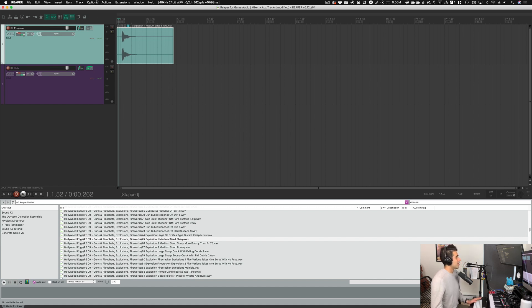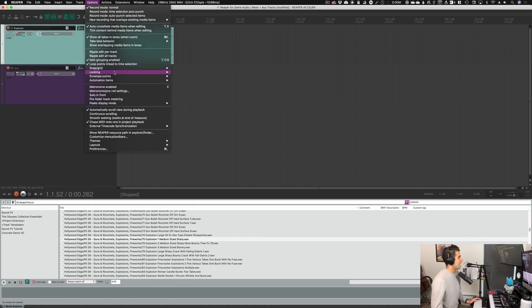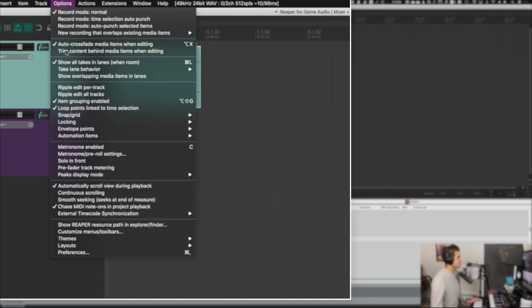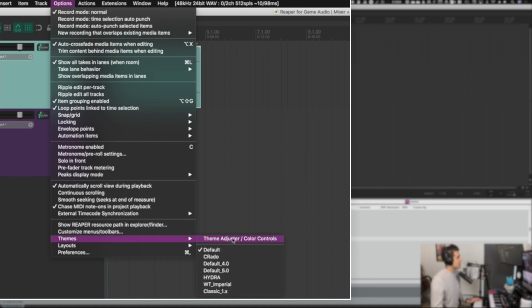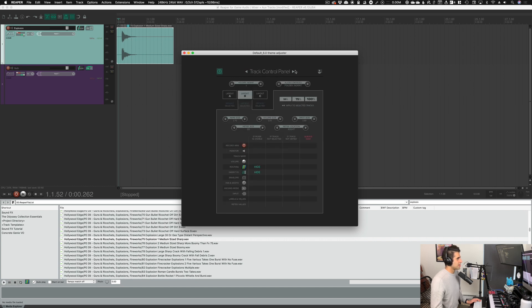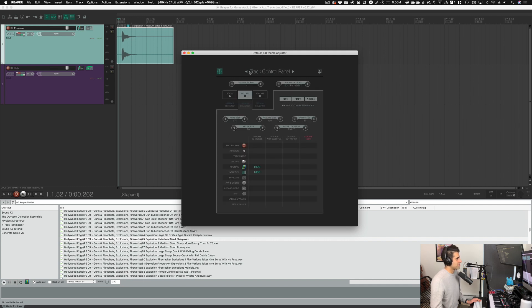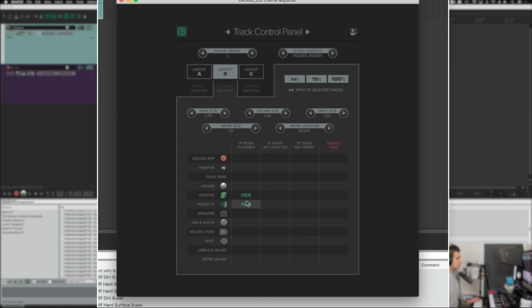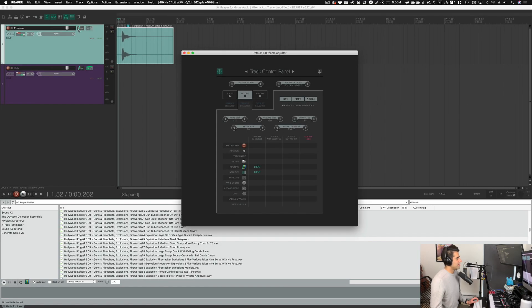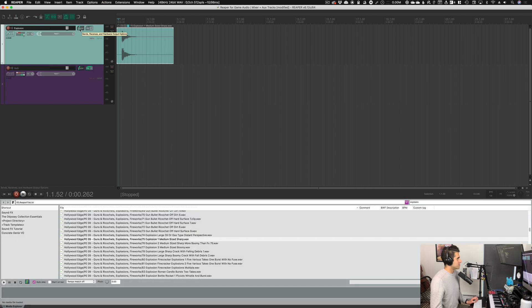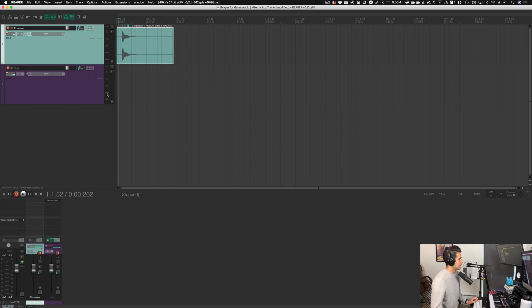This behavior is due to theme settings. Reaper can change functionality and visual look based on themes. Go to Options > Themes > Theme Adjuster / Color Controls. In that view, click over to the Track Control Panel tab. You'll find a setting called 'If mixer is visible, hide routing' — that's a rule hiding the routing buttons when the mixer is open. I'll turn that off so the routing buttons are always available whether the mixer is visible or not.